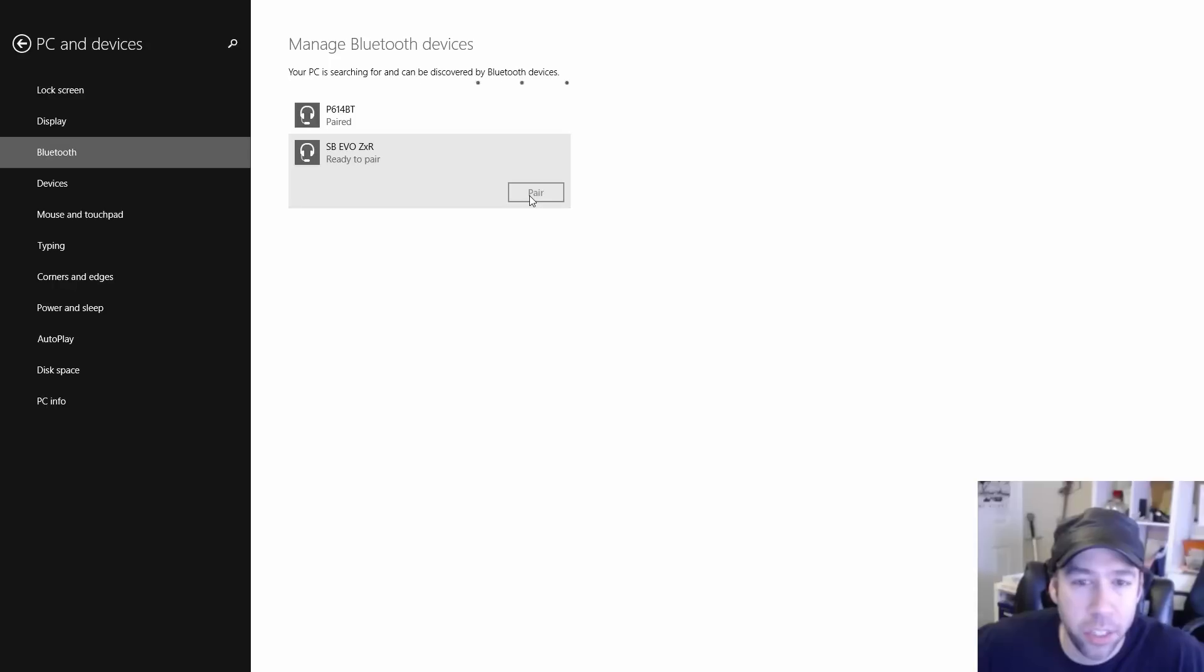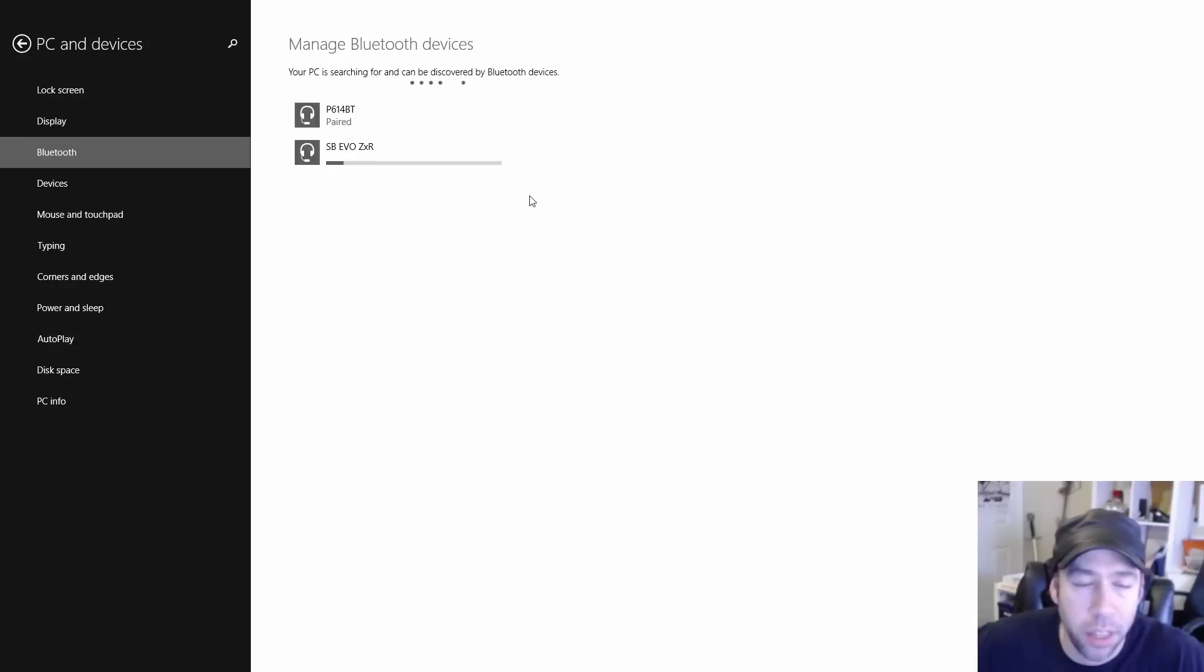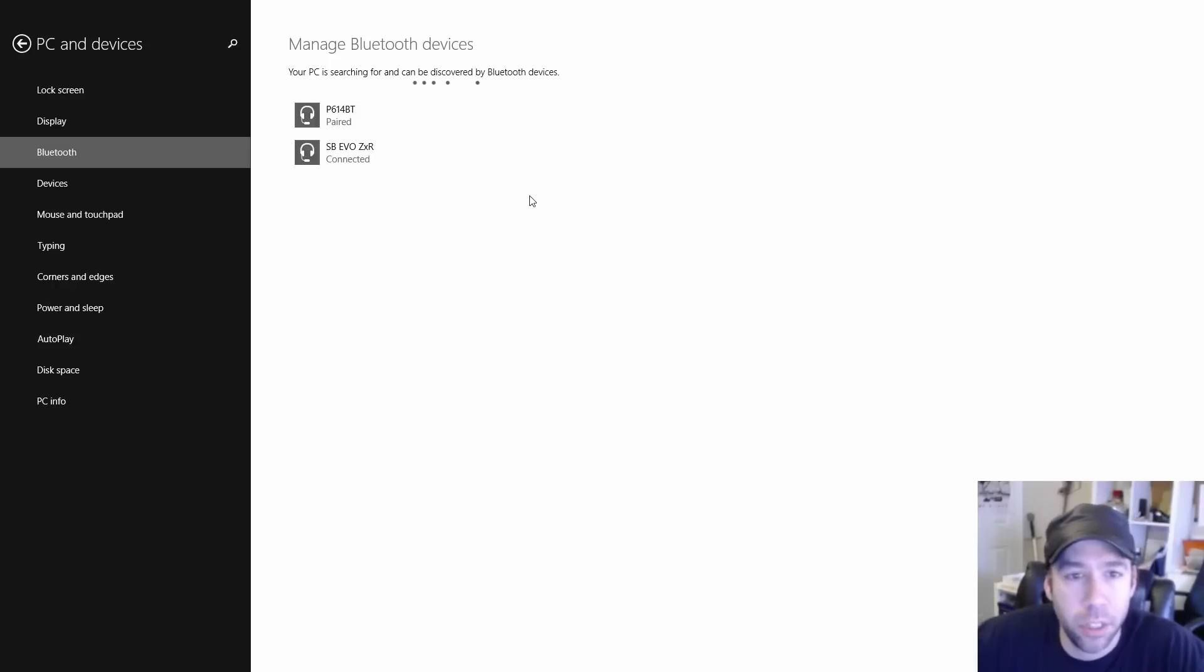Pair the device and then it should be installing drivers and what it needs to pair the device and make it work with Windows.